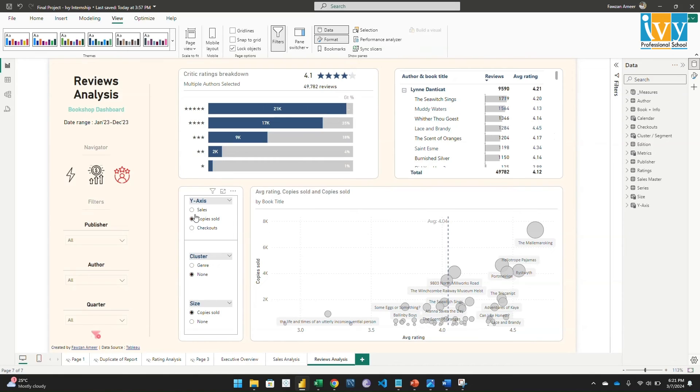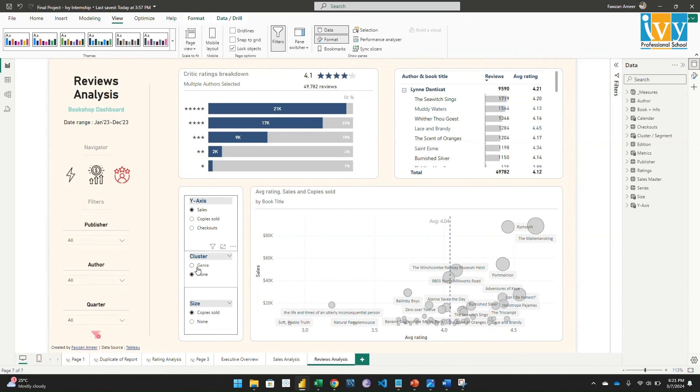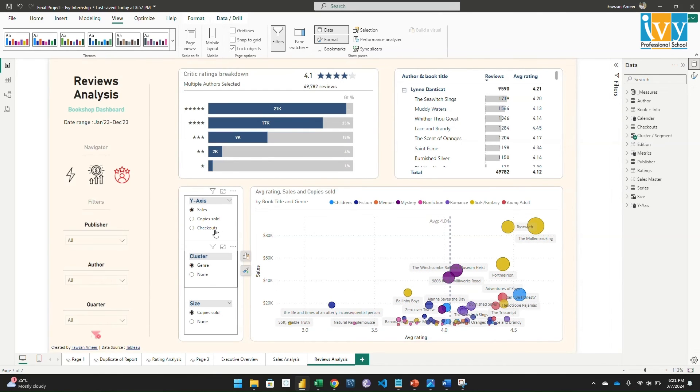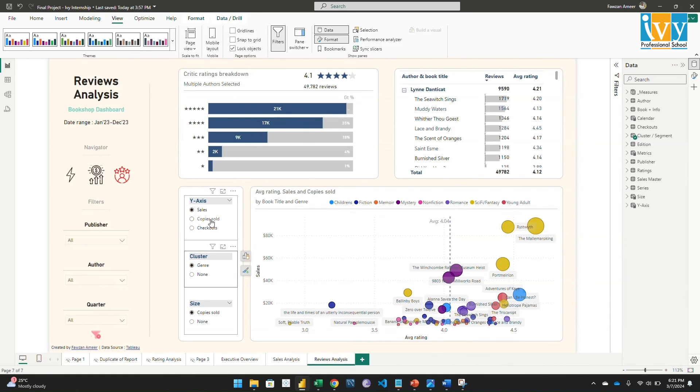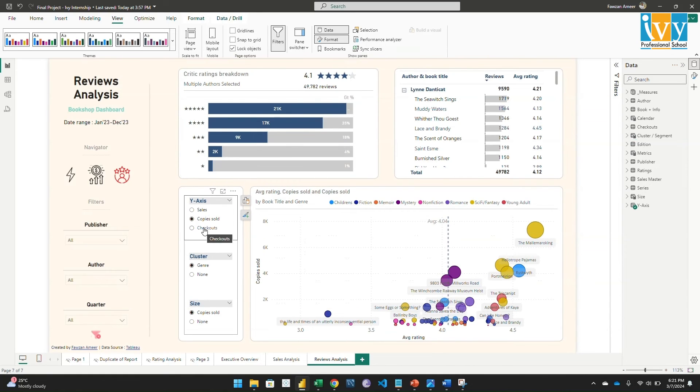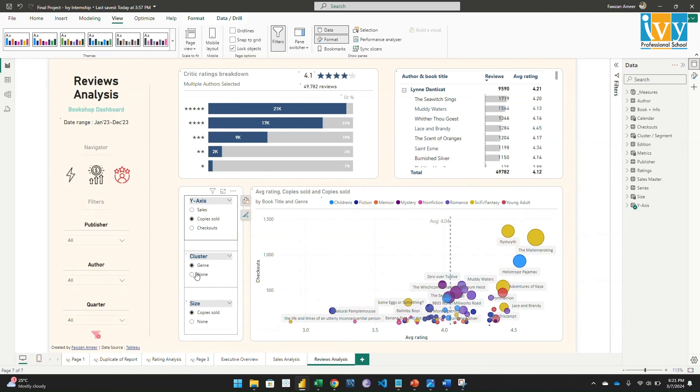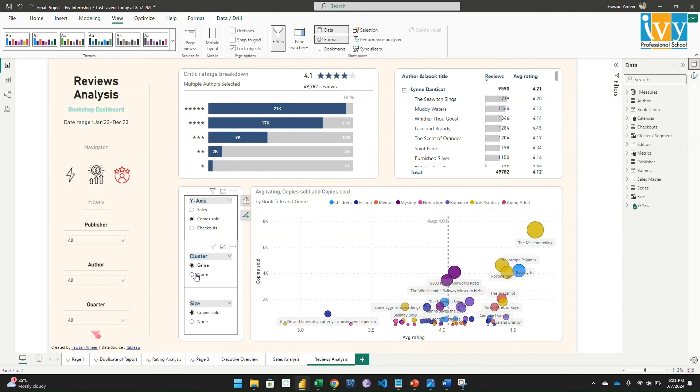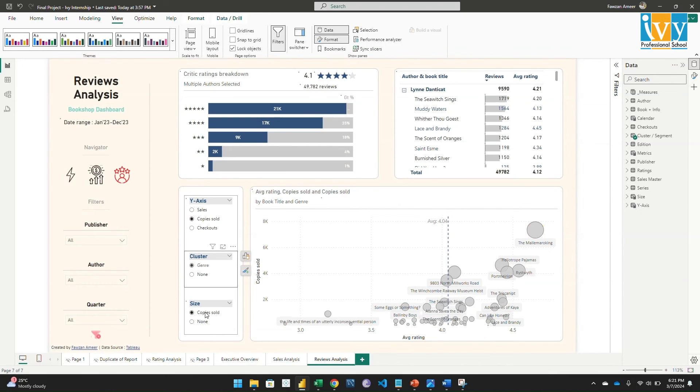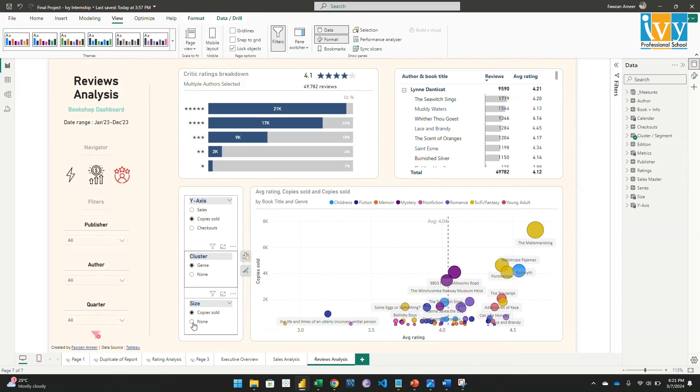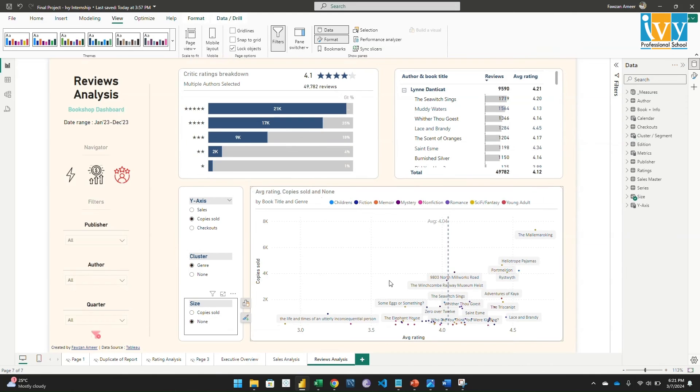And lastly, this is the scatter plot where we can observe how the sales, copies, and checkouts vary based on the average rating. Here we can select the axis, the metric - checkout or copy sold. If you don't want the cluster, you can select none. And here, the copy sold - I chose that for the size of the bubble. If you select none, it will just be the same for all the books.